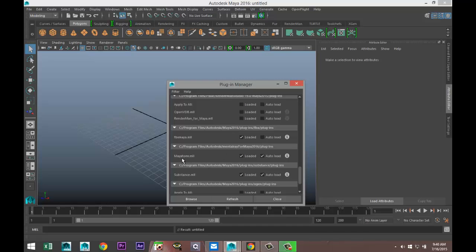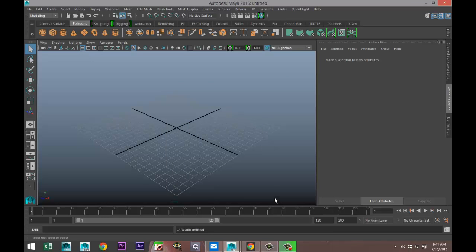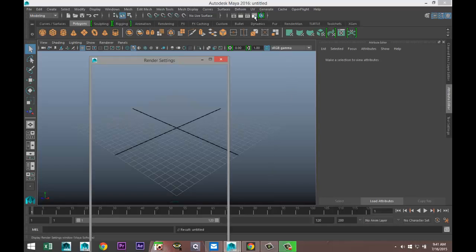If you select 'loaded', then it will load. If you check the 'auto load' button, it will load every time. Now you can refresh and close, and after you have done that, you can go to your render settings and you should have Mental Ray.